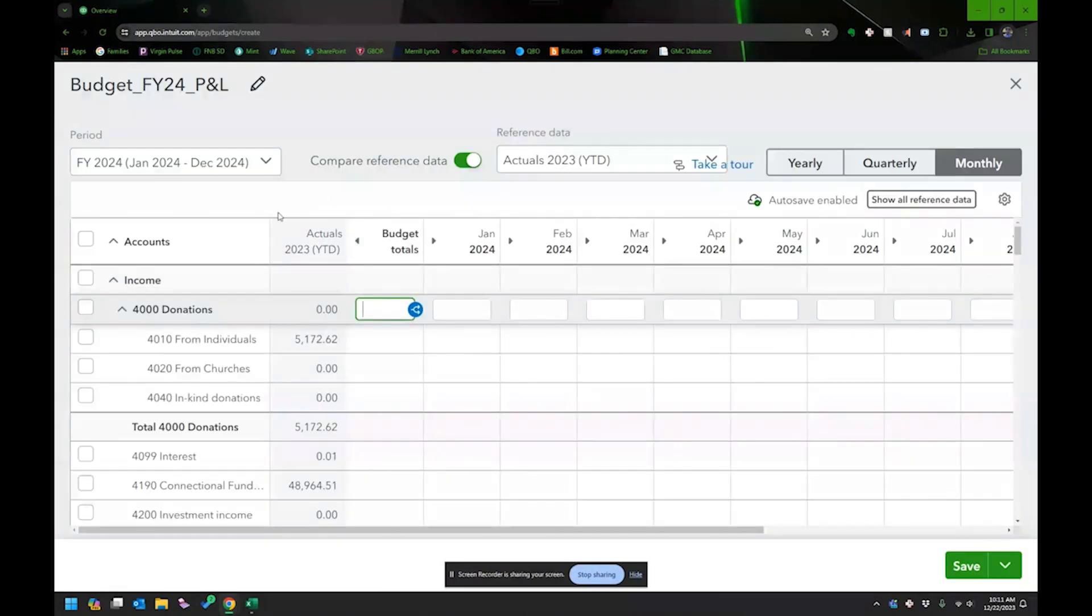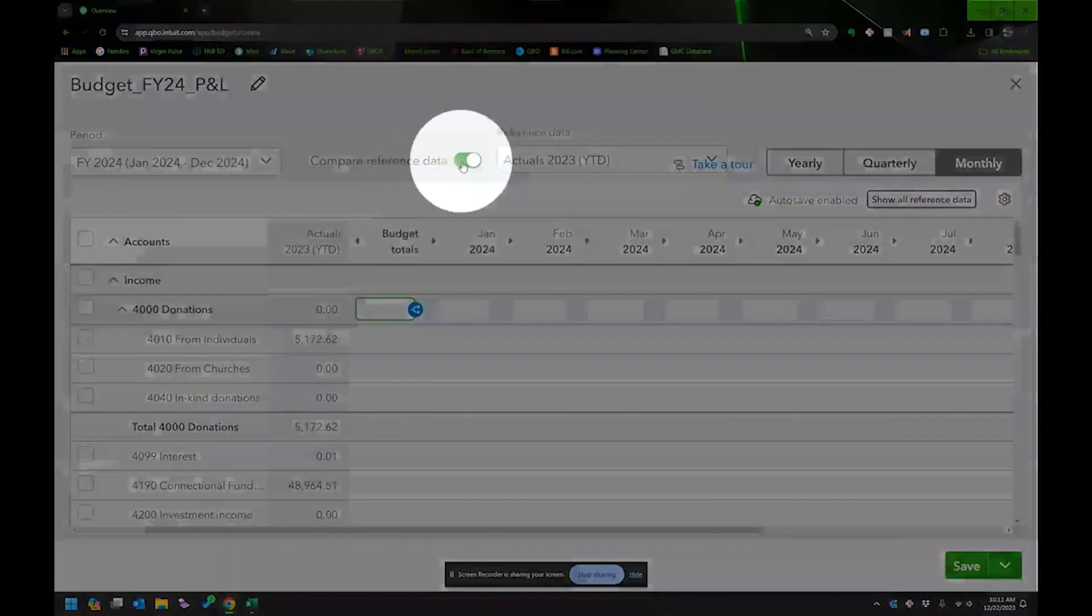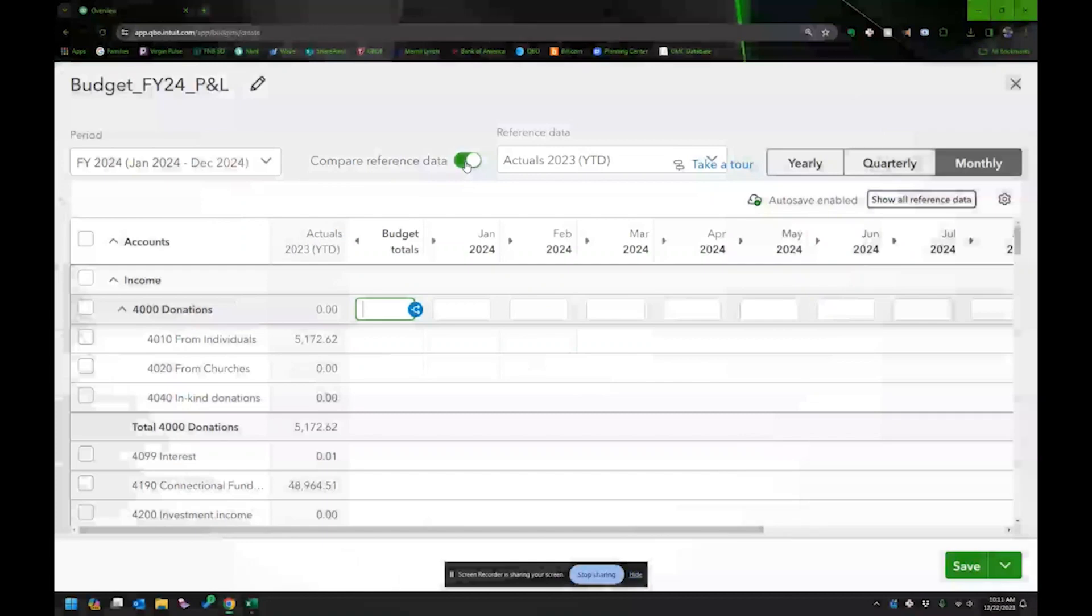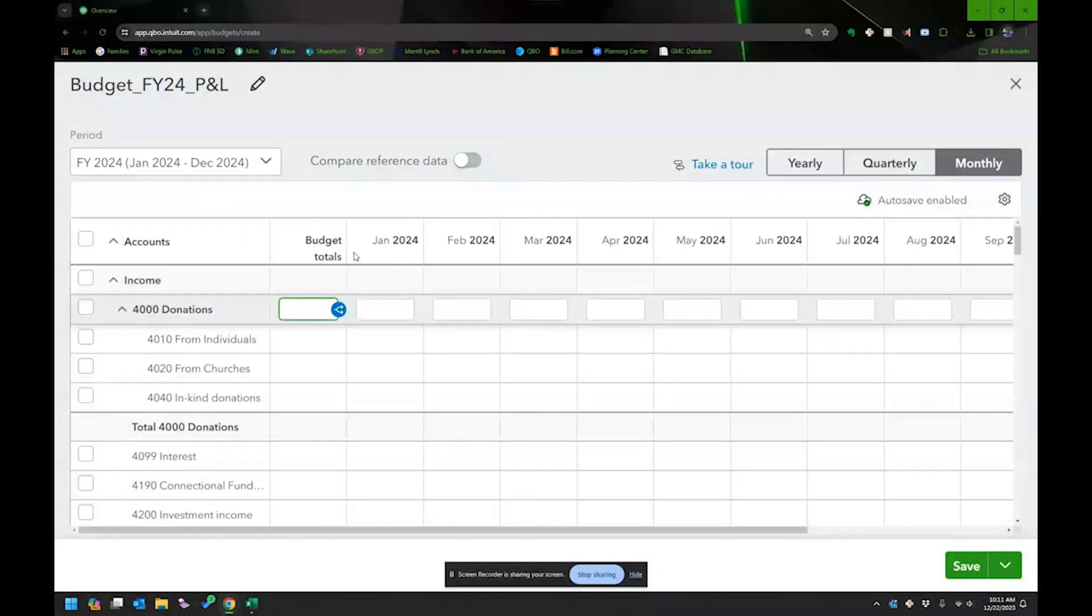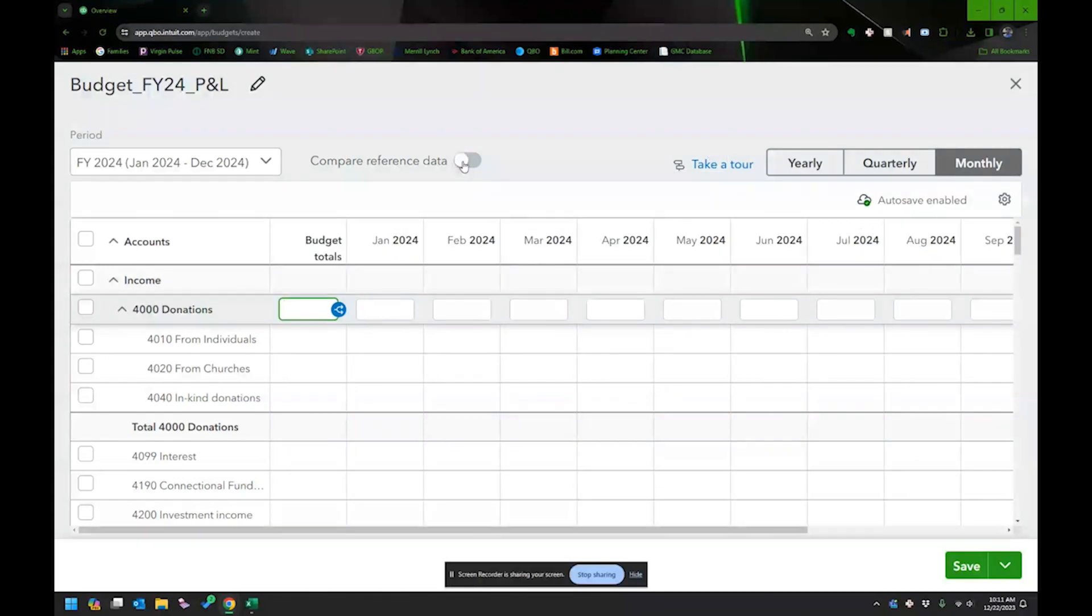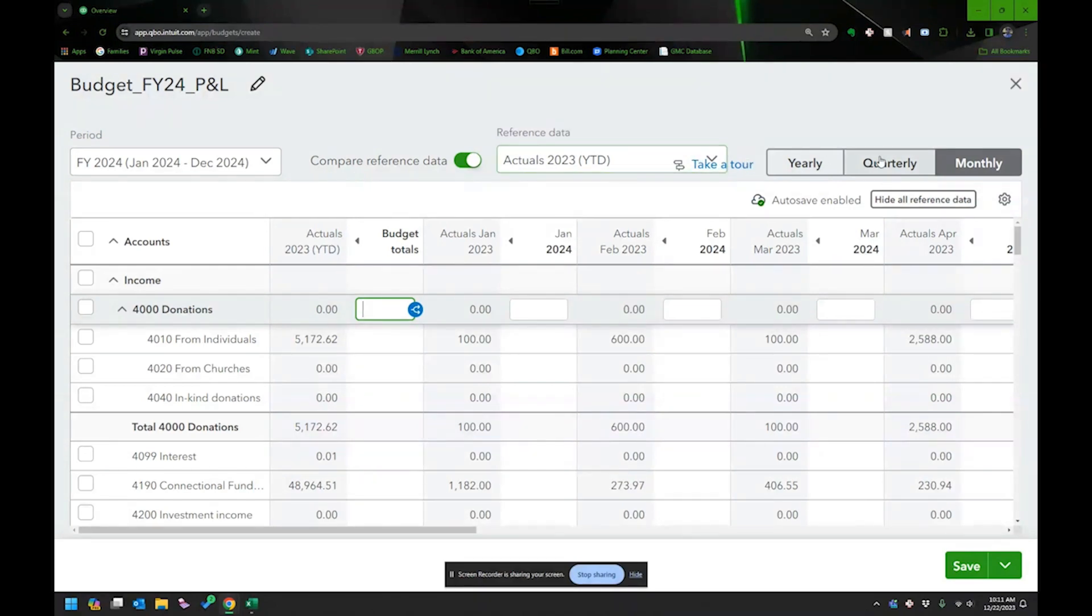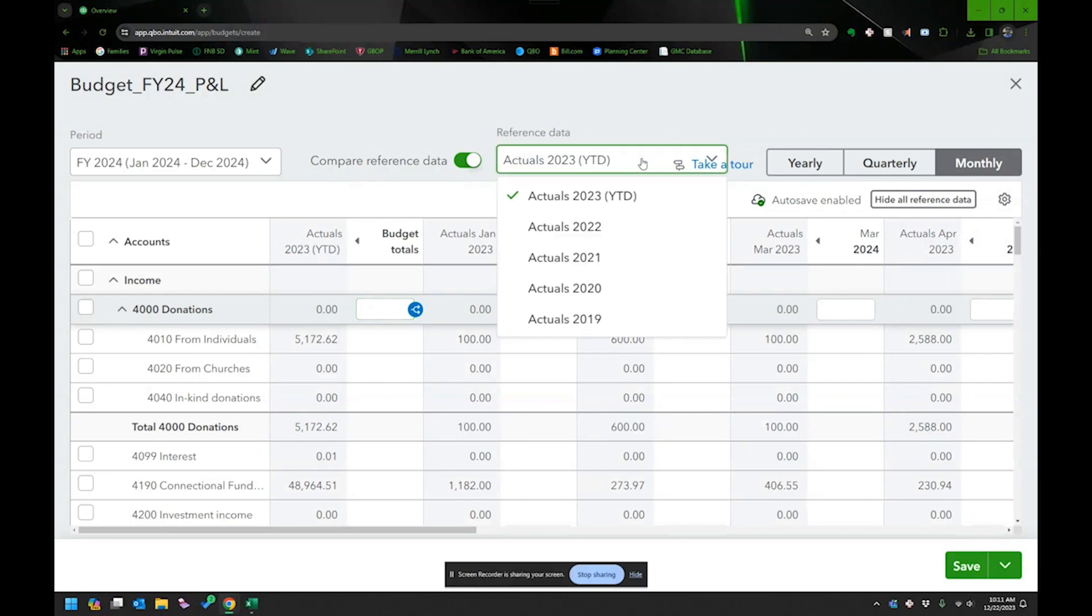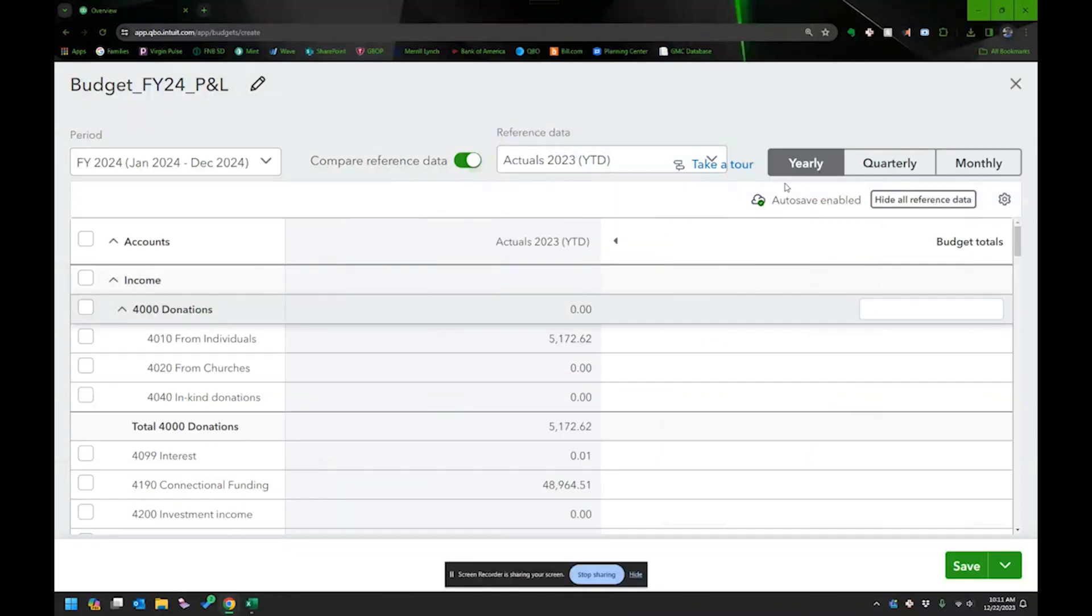And here, one of the things that I really like is there's this toggle switch, compare reference data. And if you click that, it'll toggle off the prior year amounts. So here's my 2023 actual amounts. And if I hit it, it hides those. And again, they're going to want you to take the tour. They are, you can also choose what you want to use for reference data.